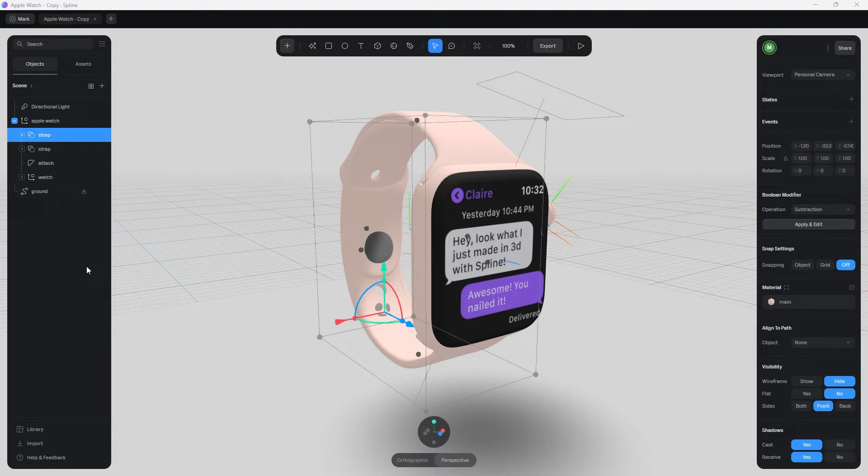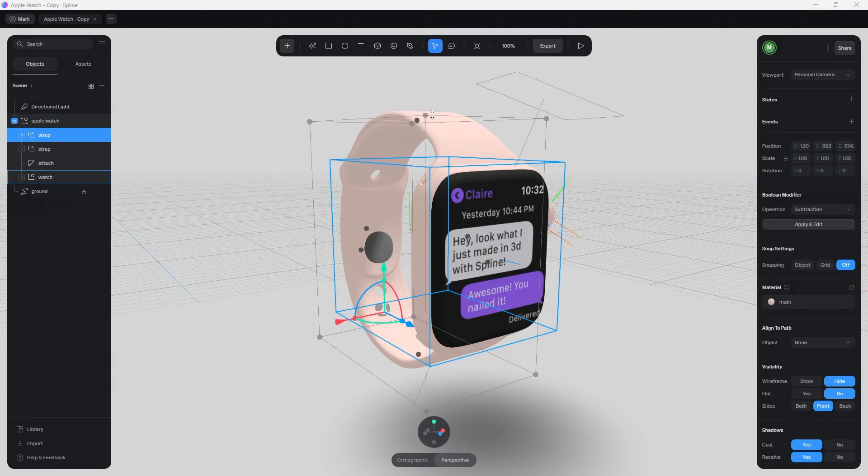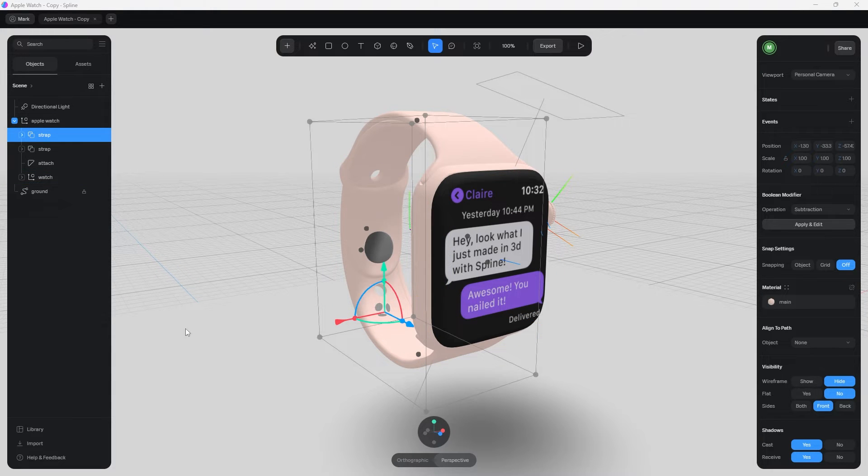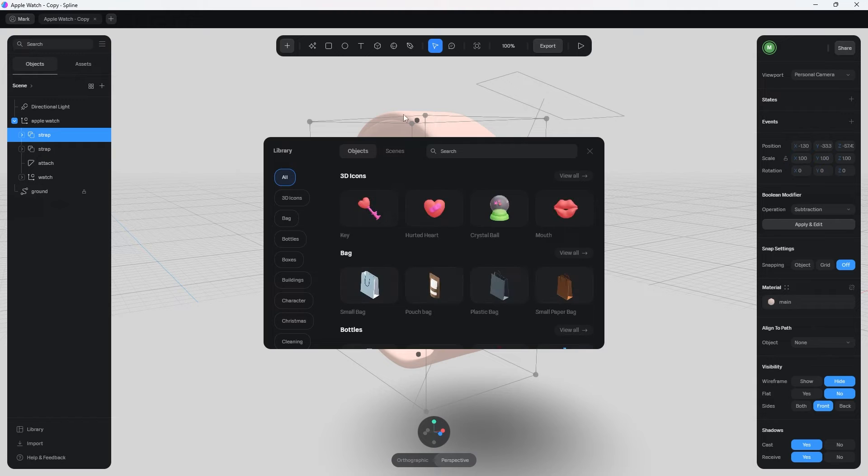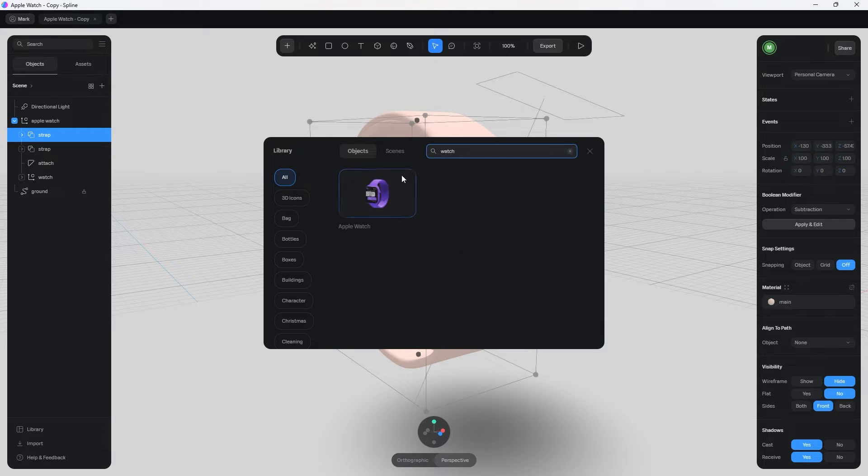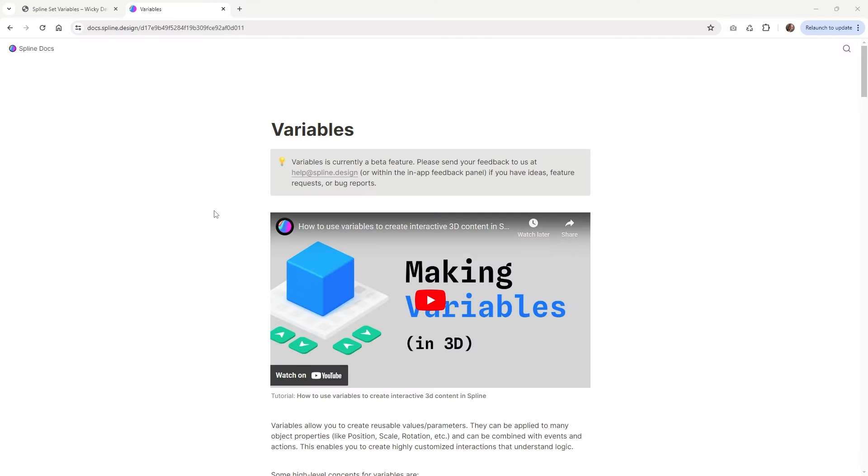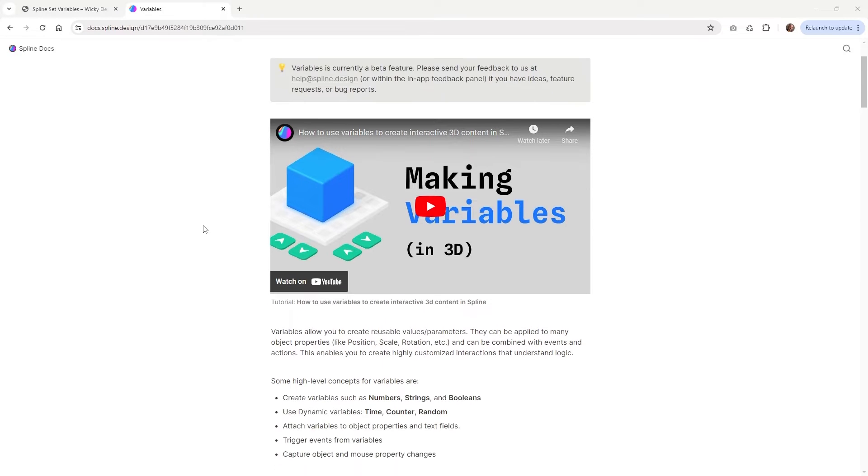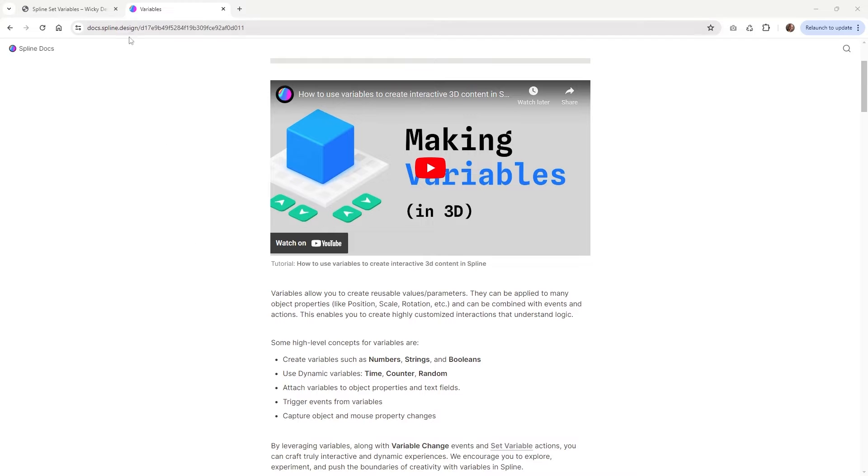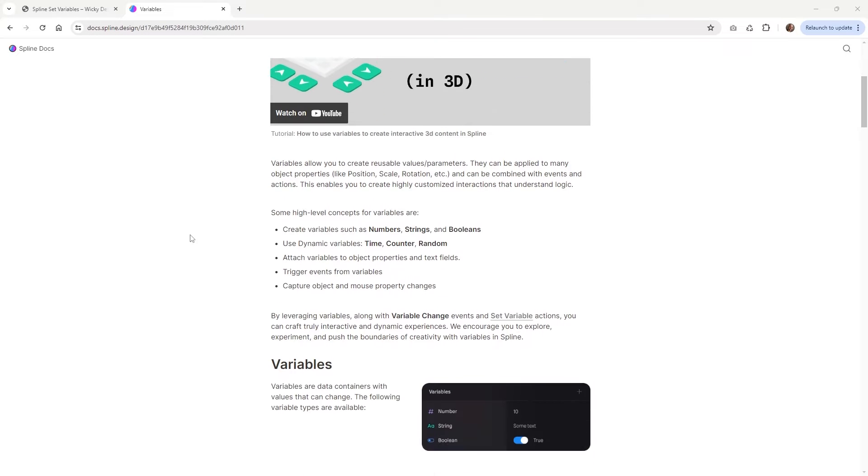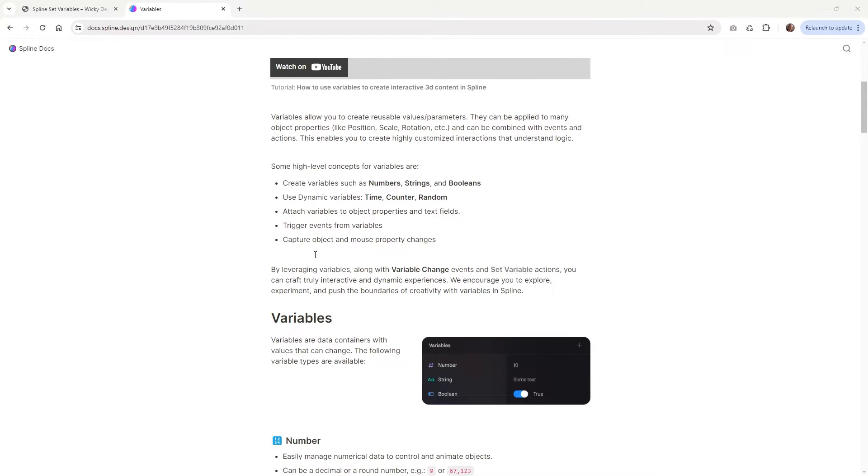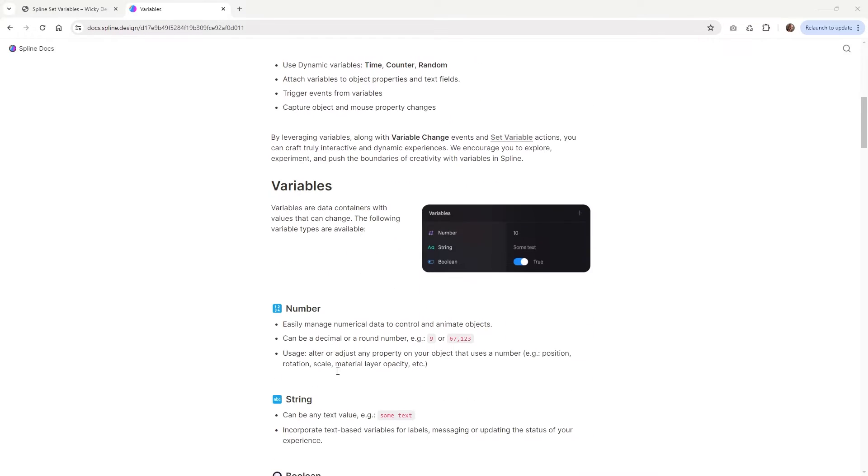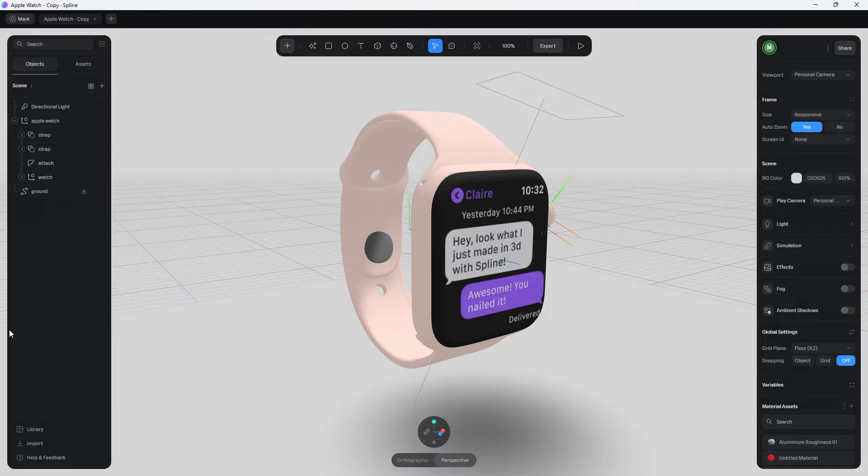And here we are inside of Spline, and this model right here is just one of the templates that you can just download right here if you click on library, and you can just type in something like watch. So I just pulled that in for an example. And like I said, we are going to be using the variables built into Spline. So I'm going to leave a link in the description below so you can read a lot more in detail about how variables work. But what we're going to be just focusing on is the numbers variable. So let me jump into Spline and show you what all this means.